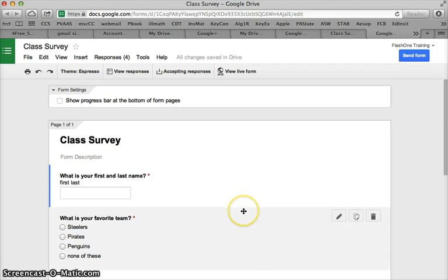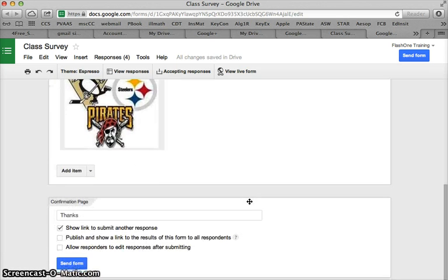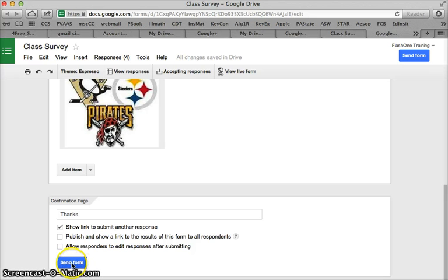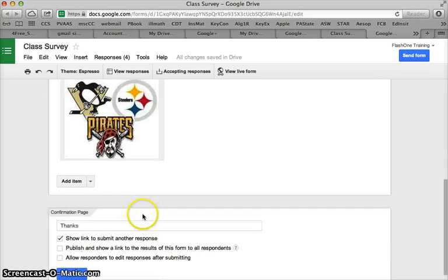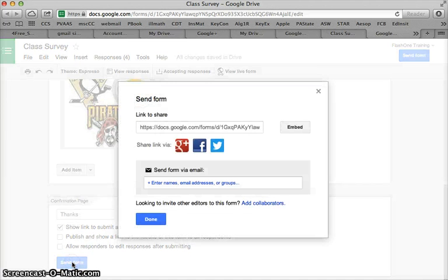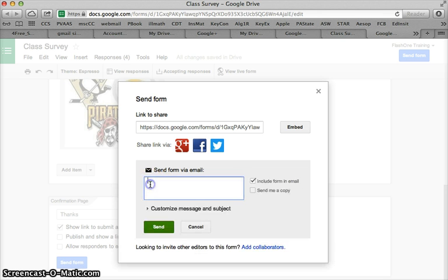Let's talk about sending the form. Right down at the bottom is send form. I double click that and I get these options right here. So I can send the form directly via email.